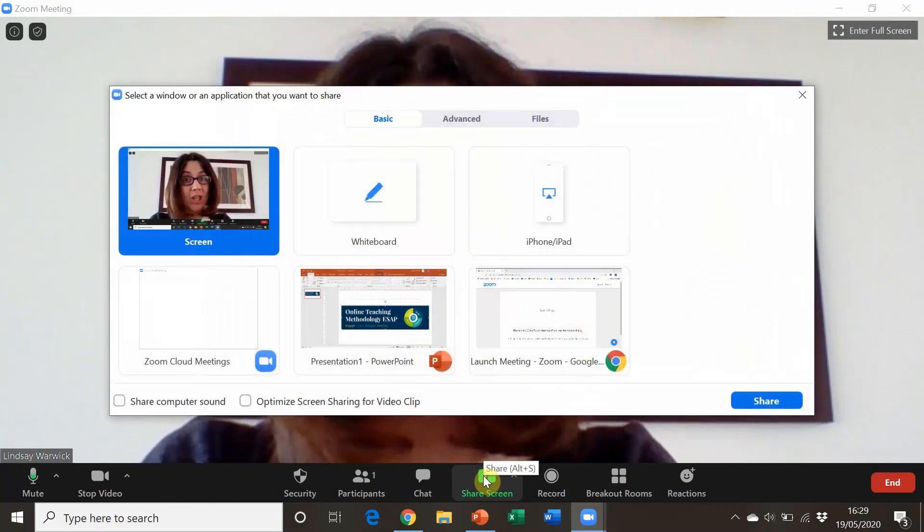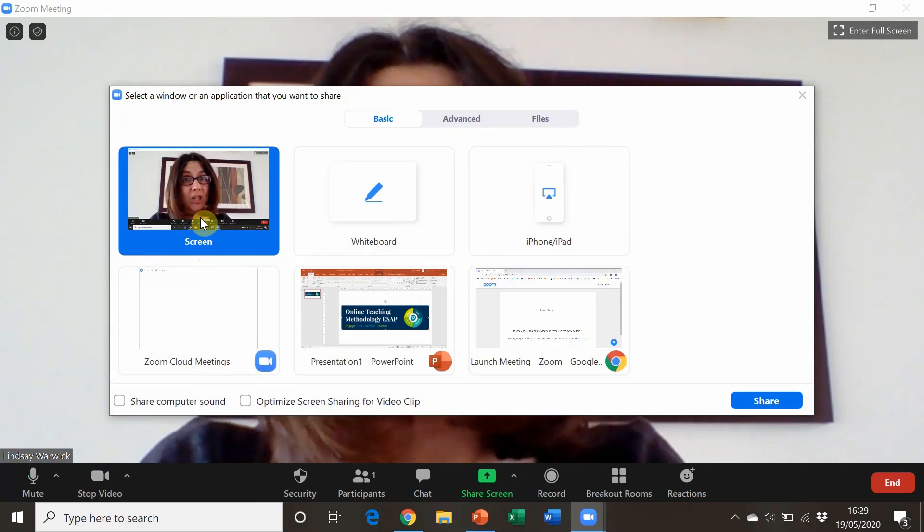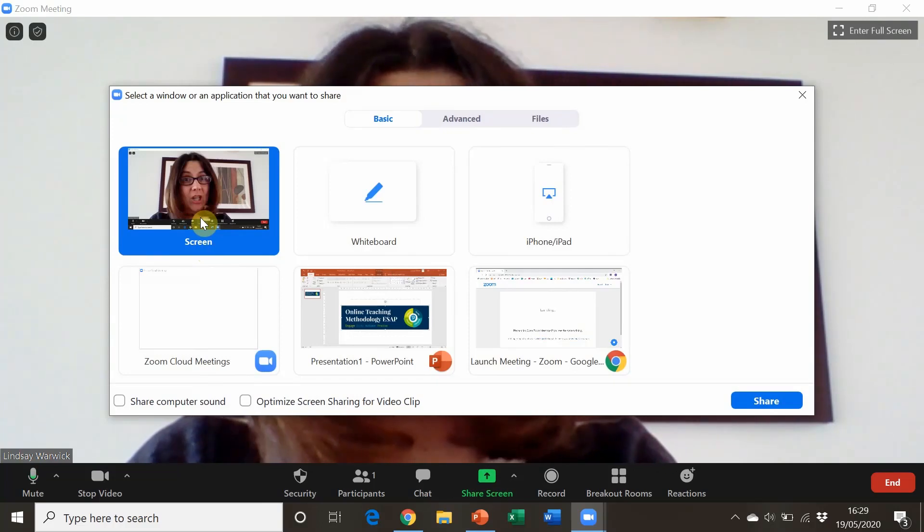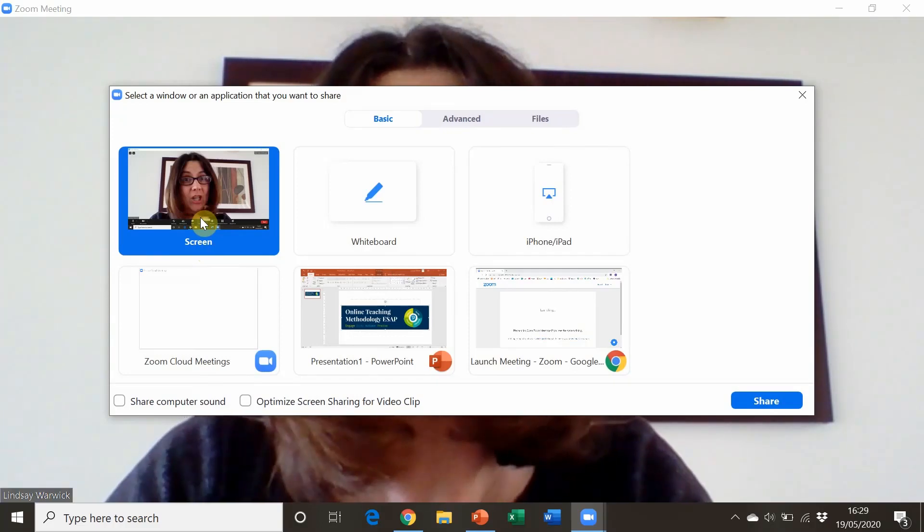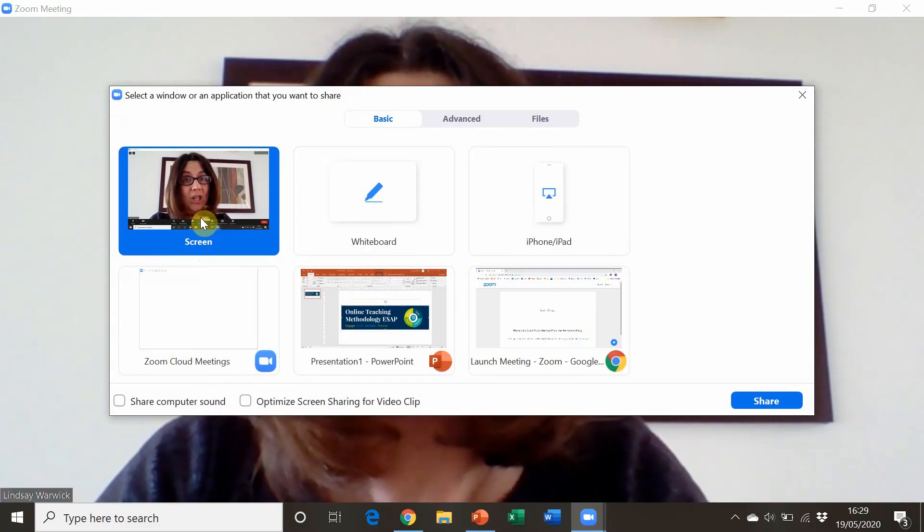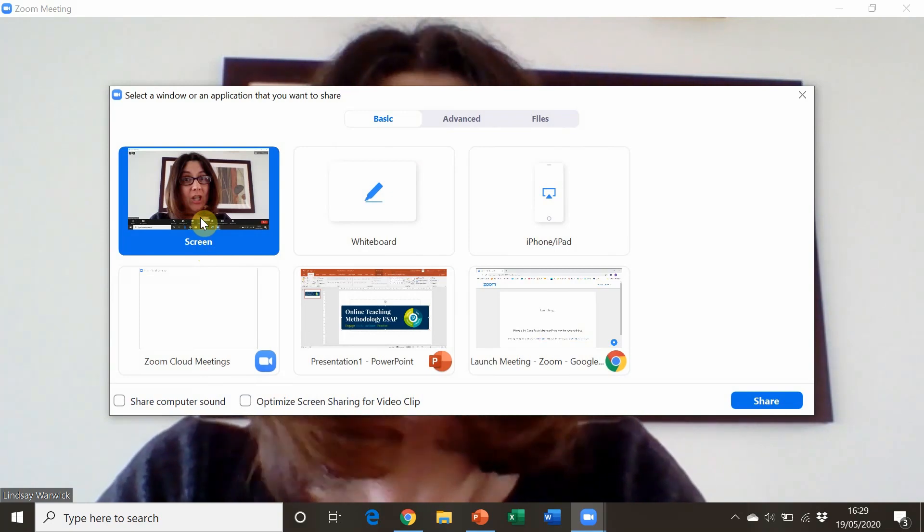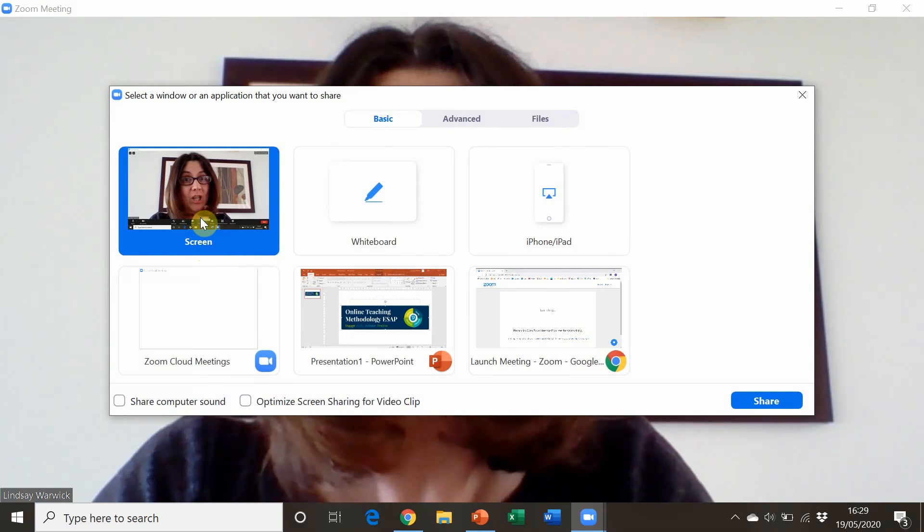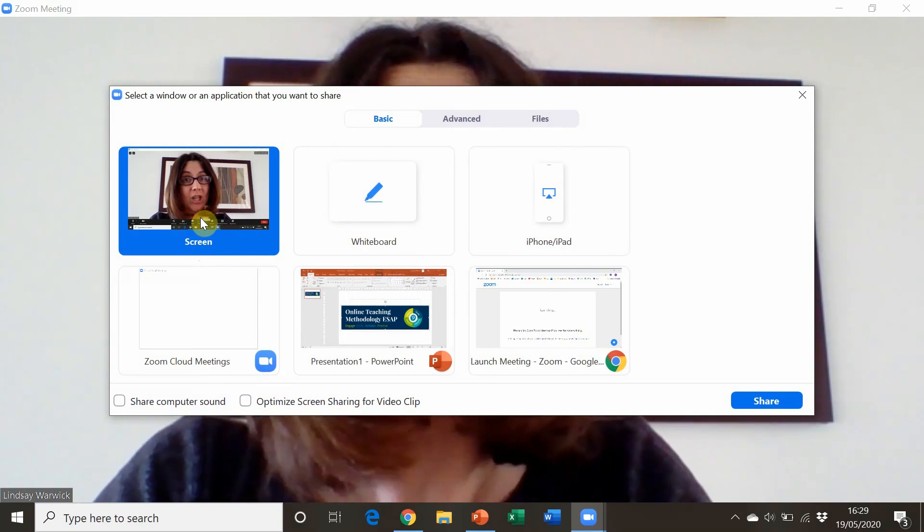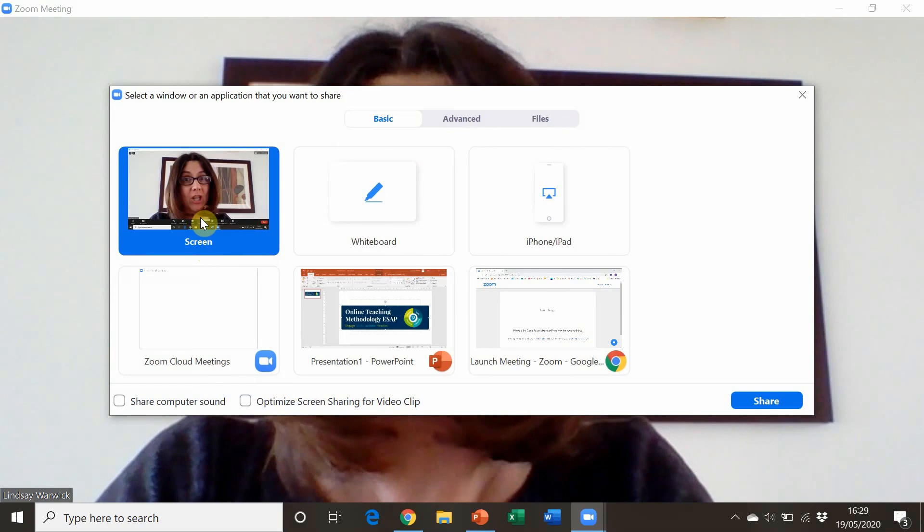There's the share screen option where I can share whatever I'm showing on my screen with my students. That could be a PowerPoint presentation, a Word document, or the presentation tool that comes with my course book.